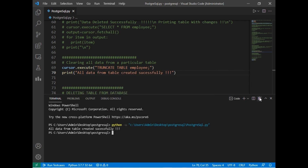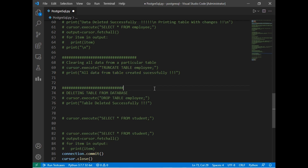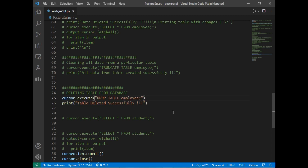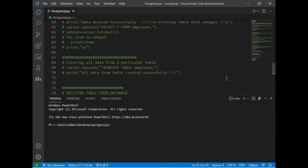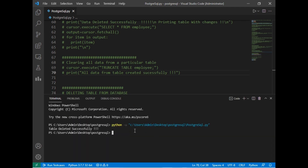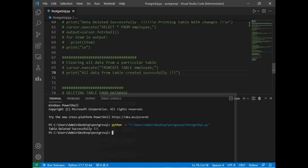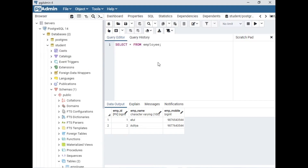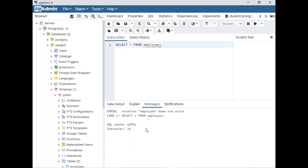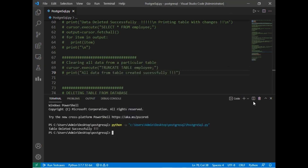The last command is DROP TABLE. This will delete the entire table from the database. I uncomment this and run the program — 'table deleted successfully' appears on the screen. Verifying with SELECT * FROM employee on the command prompt gives the same error that employee does not exist. Verifying in pgAdmin as well confirms the employee table no longer exists in our database.